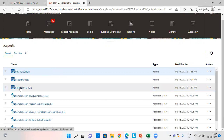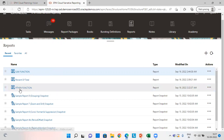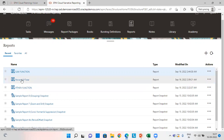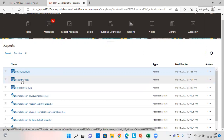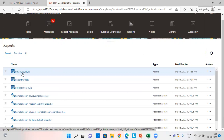I have named each report by the name of the respective function to easily identify it. In this report, I have used the IF-THEN function. In this one, I have used percent of total. And in this one, I have used the SUM function.